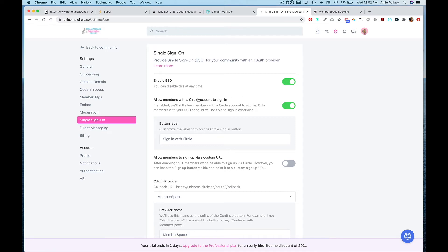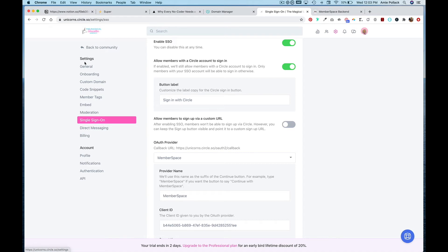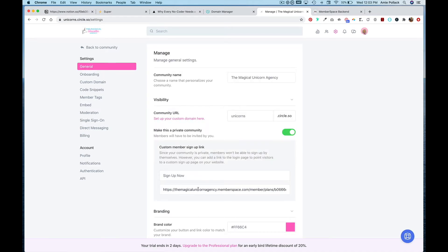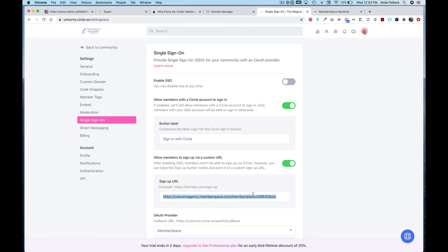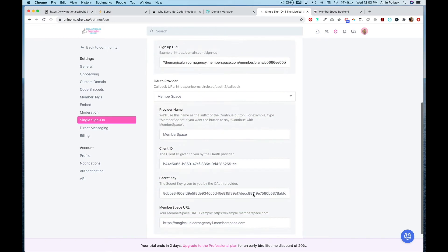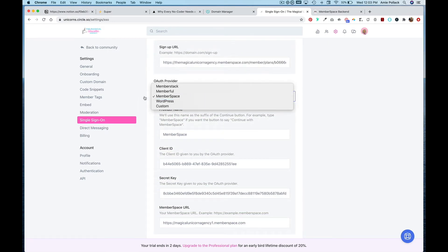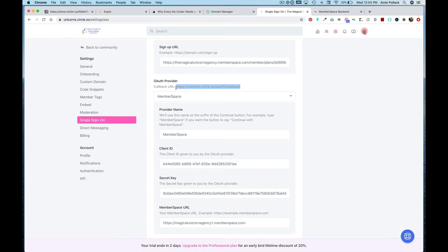Once you are ready to go live, I recommend turning off Allow Members to Sign In with a Circle Account — however if you're still playing around with domains and settings, keep it on so you don't lose admin access via email. I'll head to General, grab the Sign Up Now link, copy it, then under Single Sign-On toggle on Allow Members to Sign Up via a Custom URL and paste that URL. Under OAuth Provider, select MemberSpace, grab the Callback URL, and copy it.